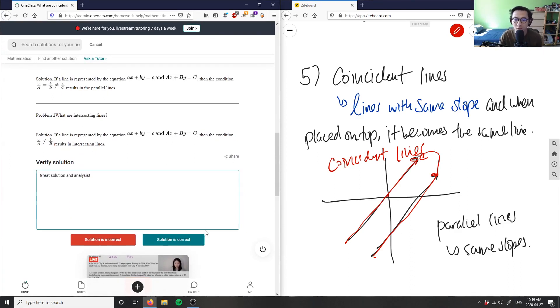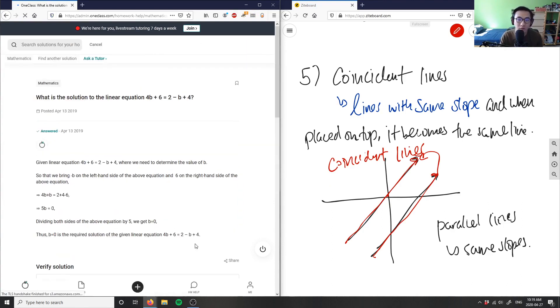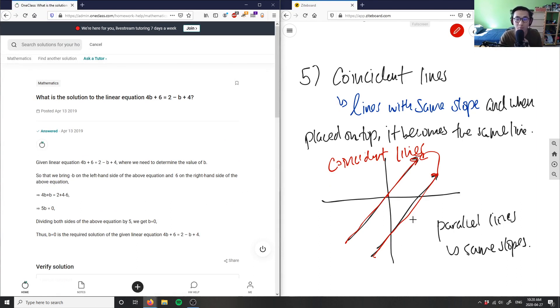So again, a coincident line is just a special case of parallel lines where if we move them up, down, left, or right, we get the exact same line.